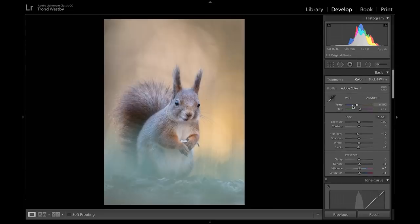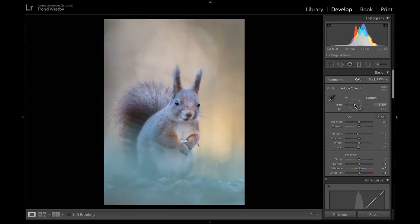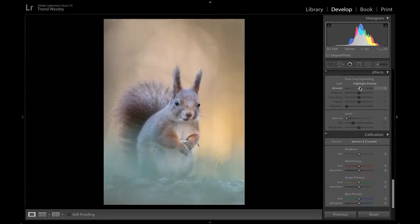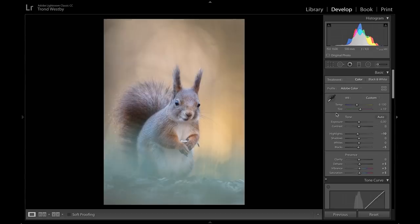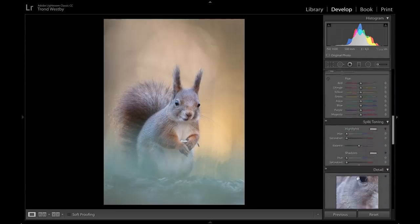The white balance I think is good — you can exaggerate and drag it both ways, but it was pretty spot on out of the camera. Then I can try to do a little vignetting — I like that. When I post-process images I don't like to do too much; I like it to be as natural as possible, so I'm not tweaking it really far.